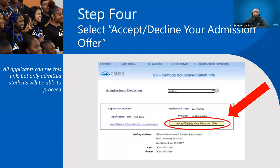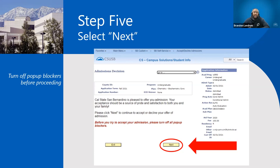You'll see this link at step five. Read through everything, but before you click Next, make sure you have all your pop-up blockers turned off. If you don't know how, go on Google and they'll tell you. You definitely want to make sure your pop-up blockers are turned off, then click Next.